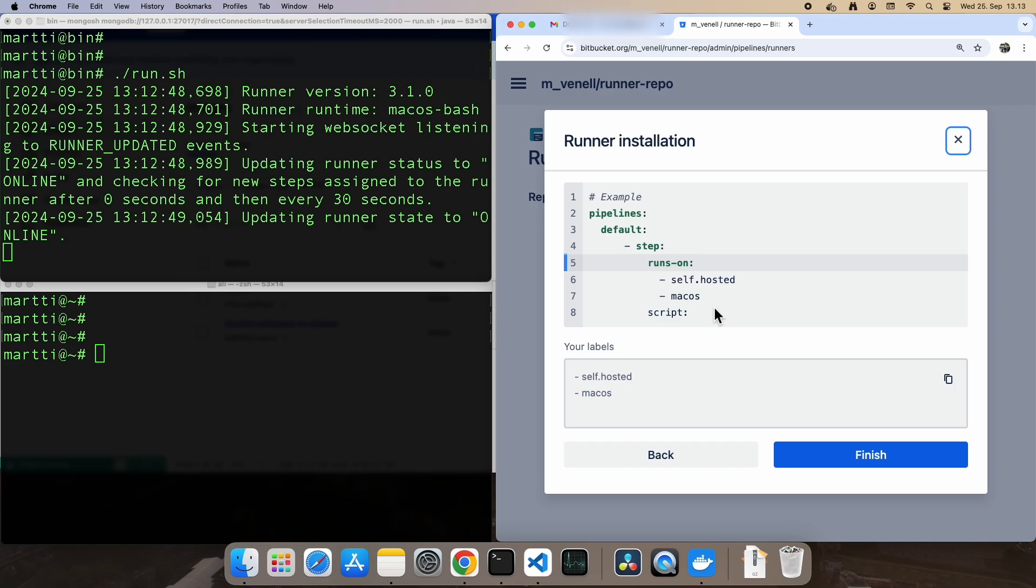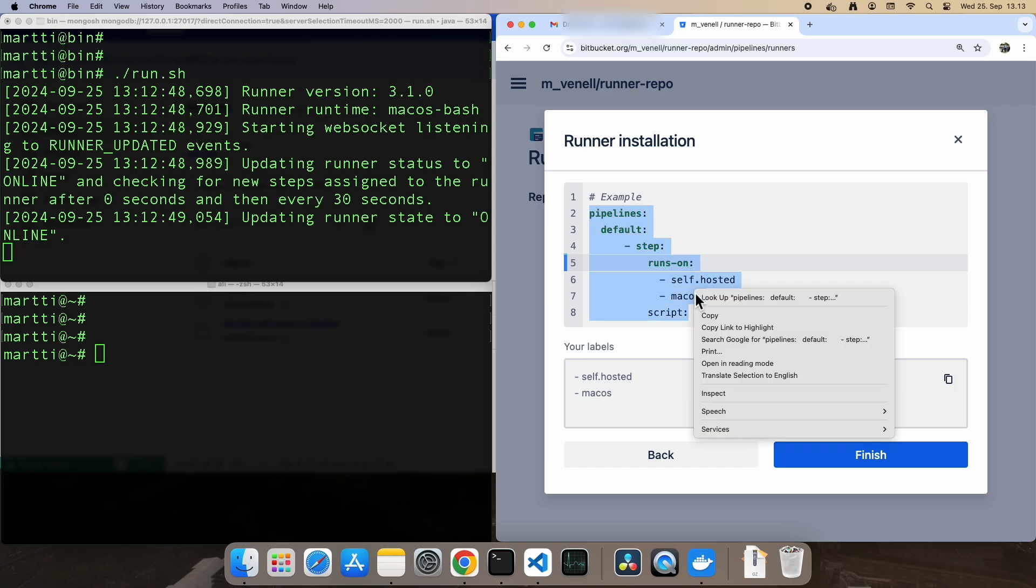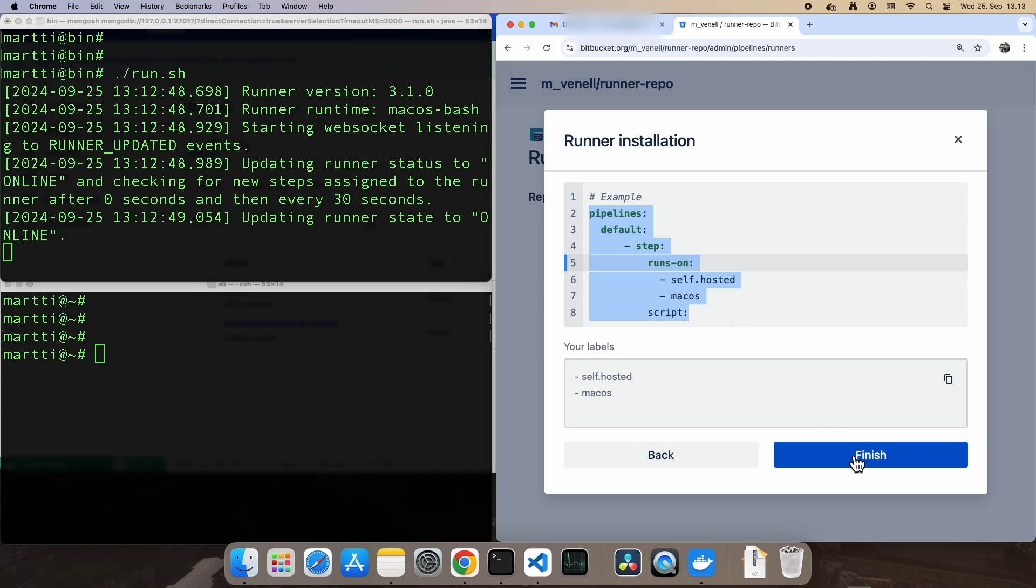Here's the example pipeline that we'll be using to get everything running. Let's copy it and head to the pipeline editor to set things up.